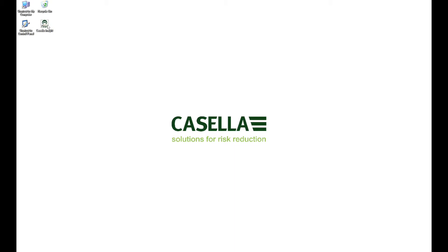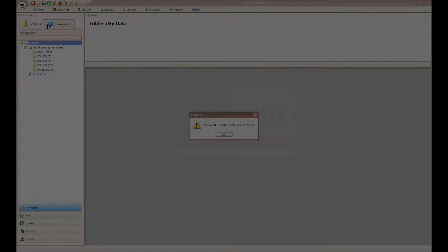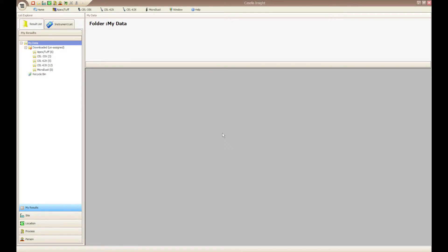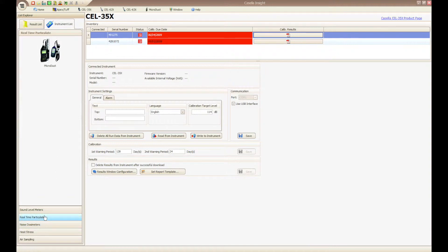To begin the process, open Casella Insight and after the software has loaded, click on Instrument List, Real Time Particulate, and then the image of the Casella Micro Dust Pro. This will initiate the relevant plugin within Casella Insight.